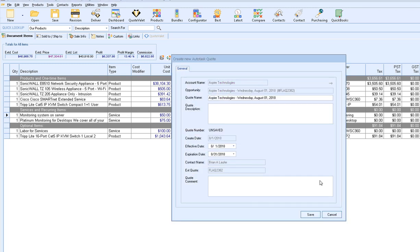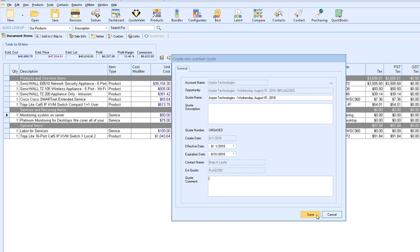After the opportunity has been created in Autotask, the Create New Autotask Quote window will appear. This lets you name the quote in Autotask — it uses the same naming convention as your QuoteWorks quote (company name and today's date), but you can change it. You can also add a description, an effective date, an expiration date, and any comments you'd like to make on this quote in Autotask before saving. Simply click Save to start the process of sending the line item information into Autotask.